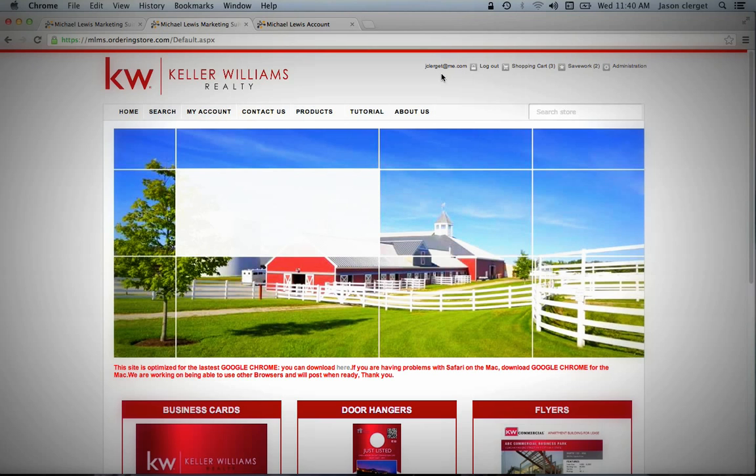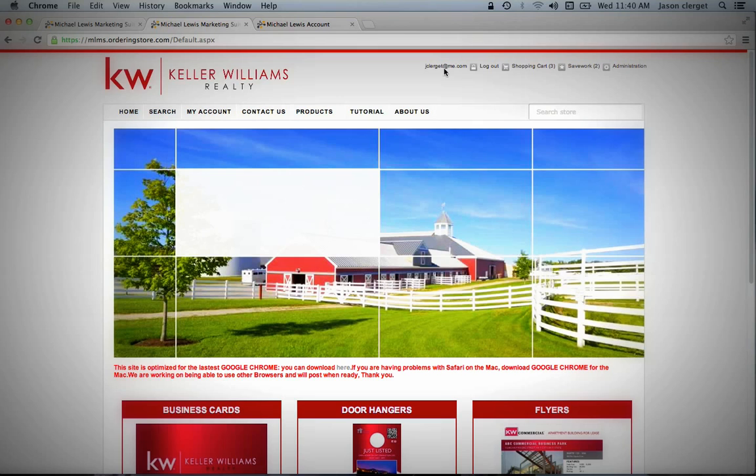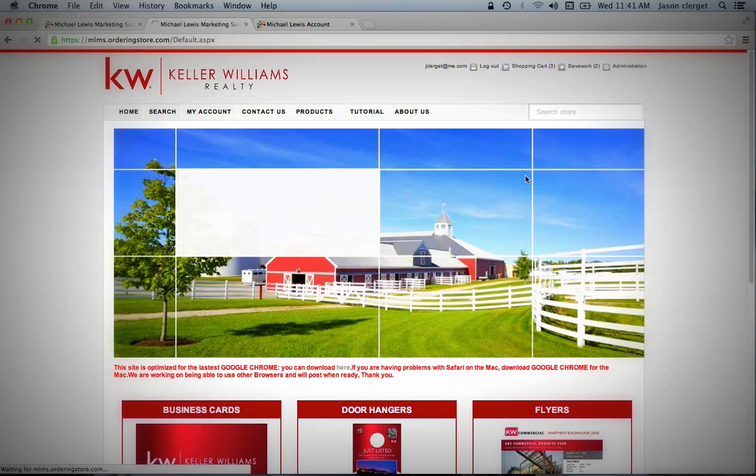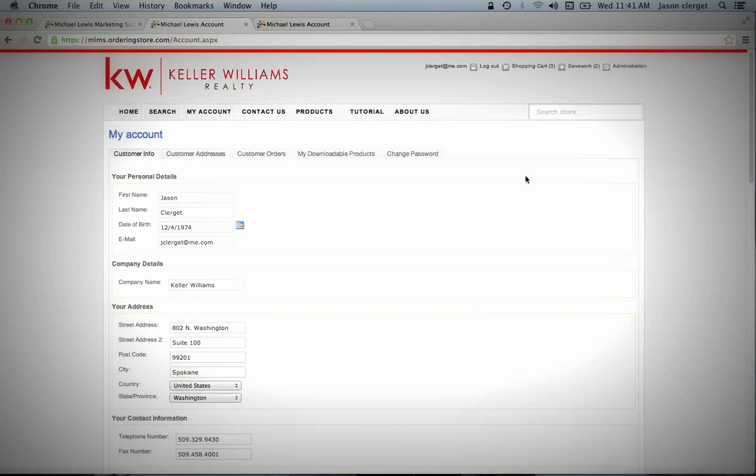You'll know it's your personal profile because up here it will have your email address that you're using that corresponds with this account. So then we want to go up here, and we want to go to My Account, and we're going to want to fill out all of our account information.